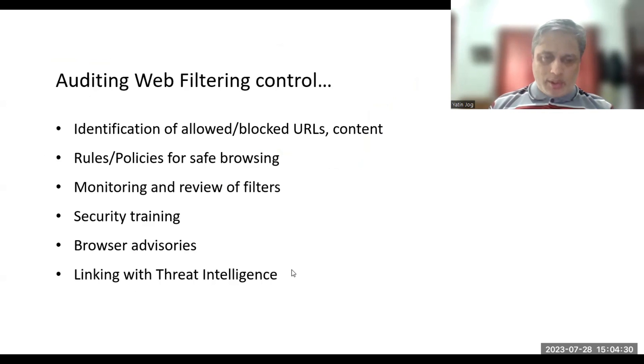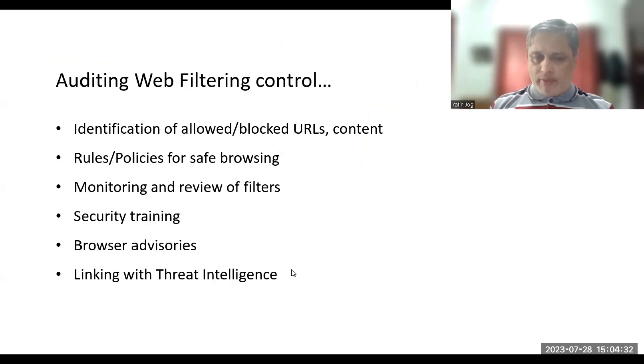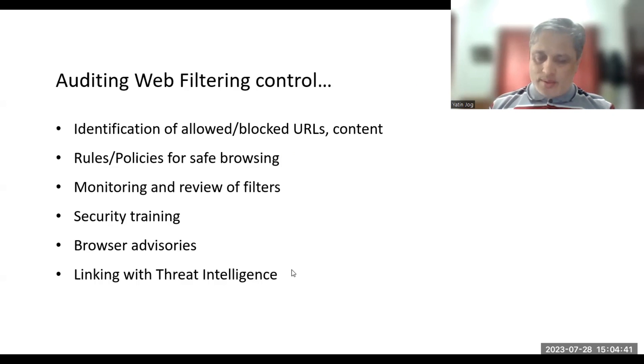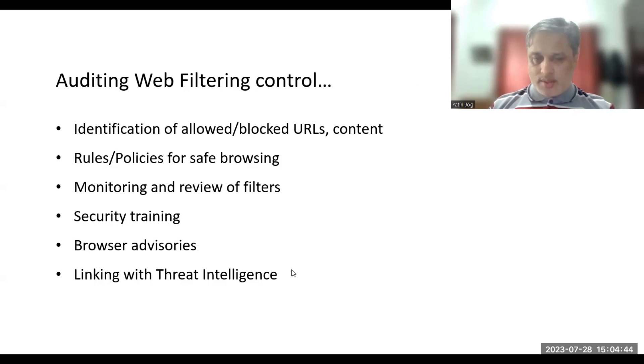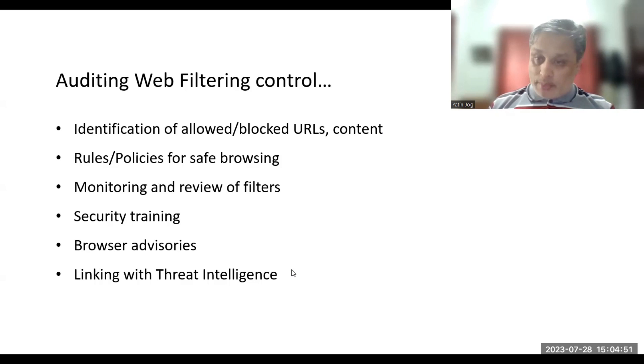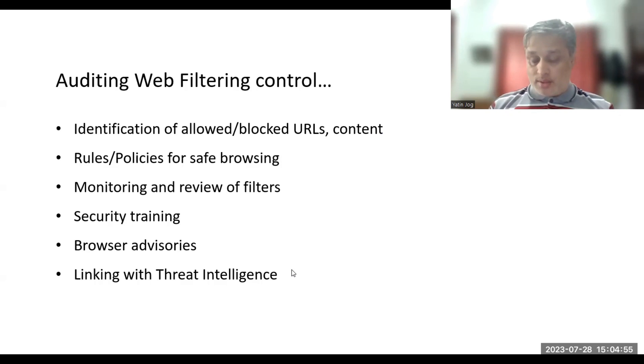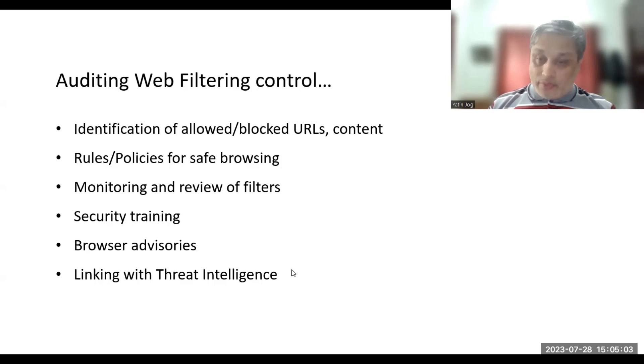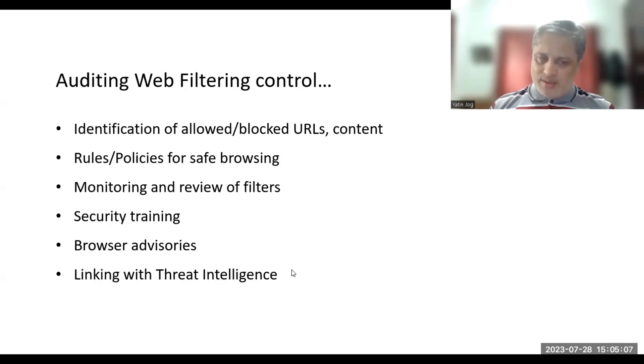If you are auditing this control, the web filtering control, then a few things need to be checked. You have to consider a few important questions and records. You have to check has the organization identified the types of websites to which employees should or should not have access. Is that identification done or not? How do you keep a check on the websites that have information upload functions unless it is permitted for valid business reasons? How do you keep a check on these kinds of websites?